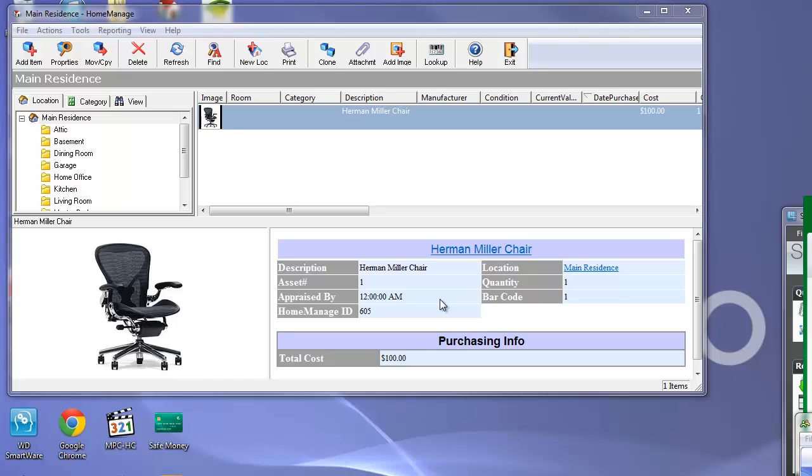Hello again, this is Paul from Liberty Street Software. Today we're going to do a short demo on how to use HomeManage to edit reports.